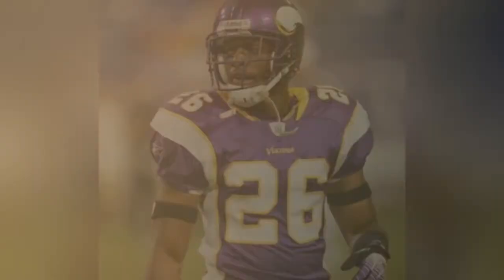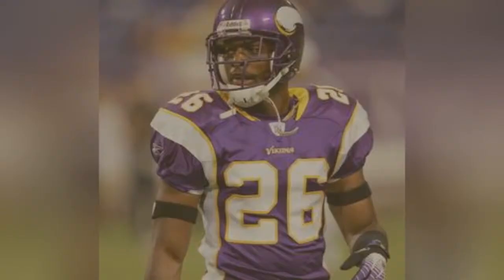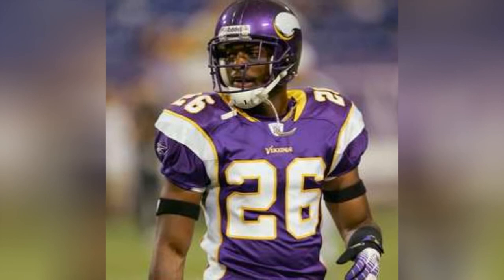Carl Lee, Antoine Winfield, Antoine Winfield.